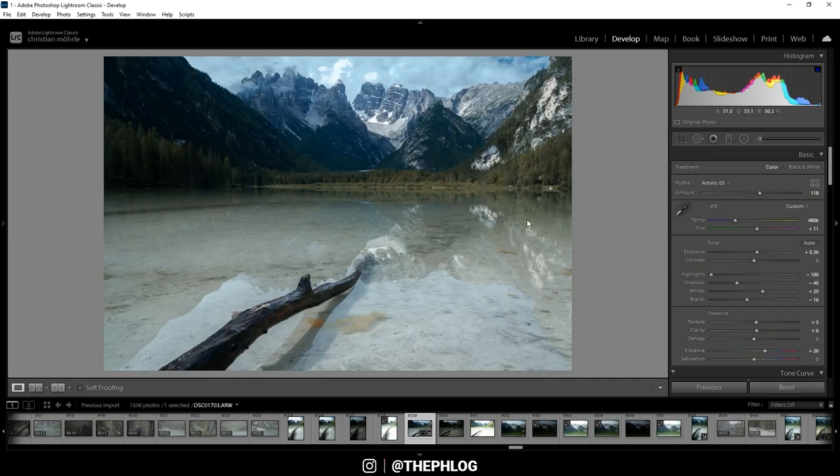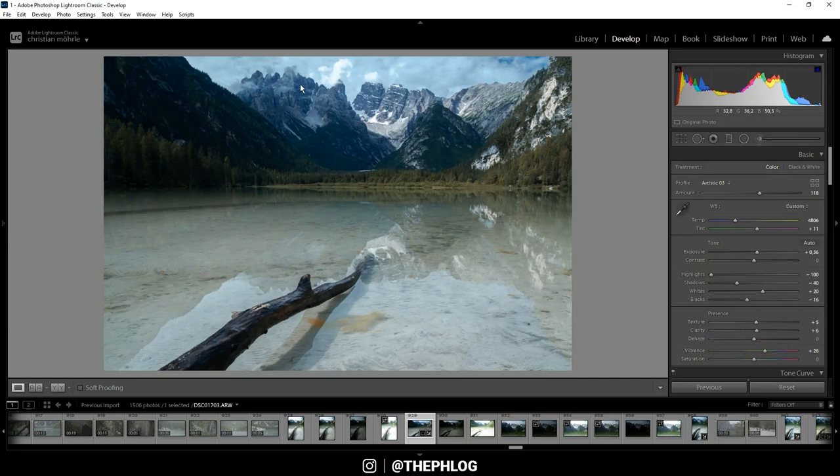Okay, nice. Then it's time to do some local adjustments. First I think I want to fix the sky. Now it does look a bit strange.